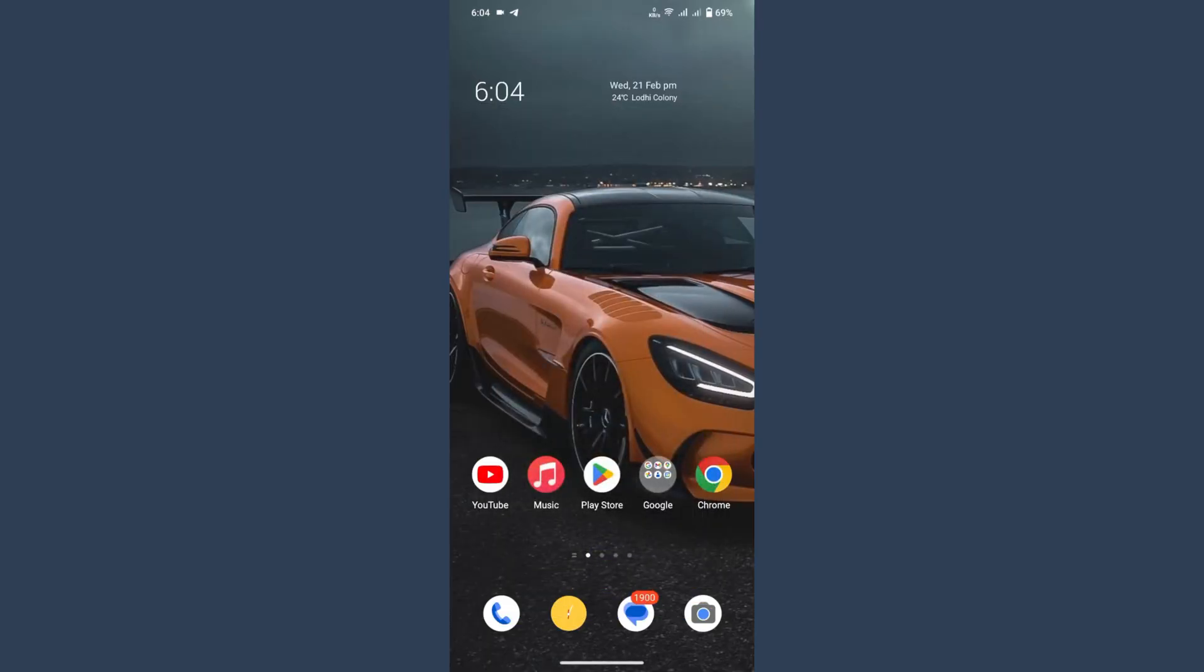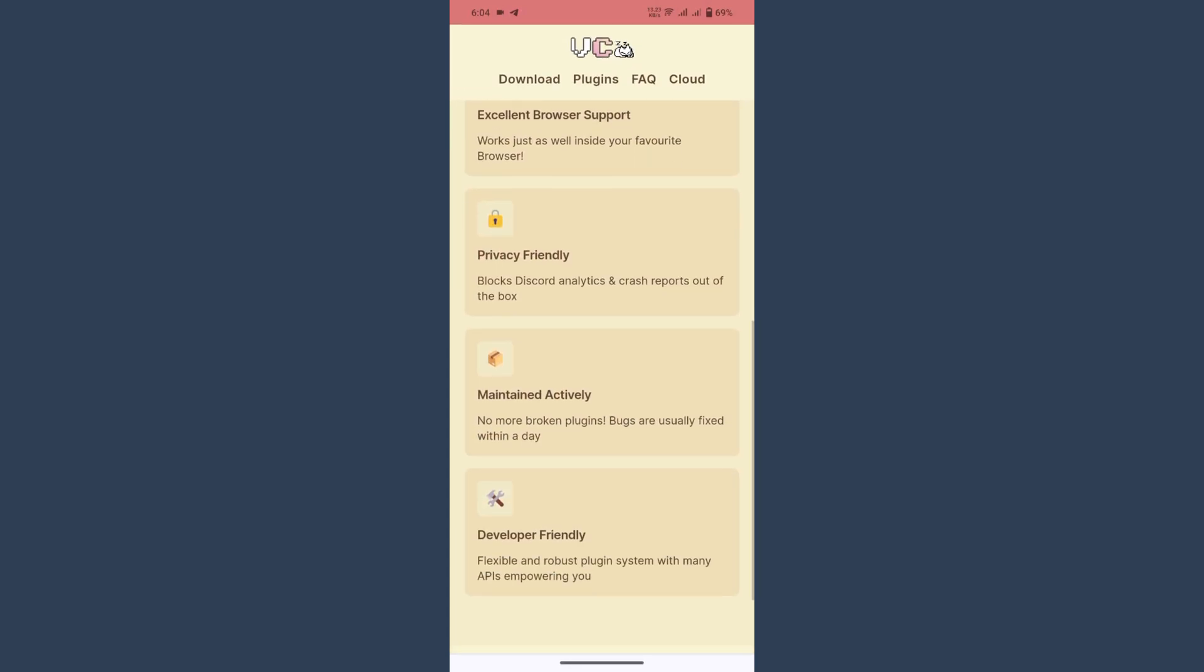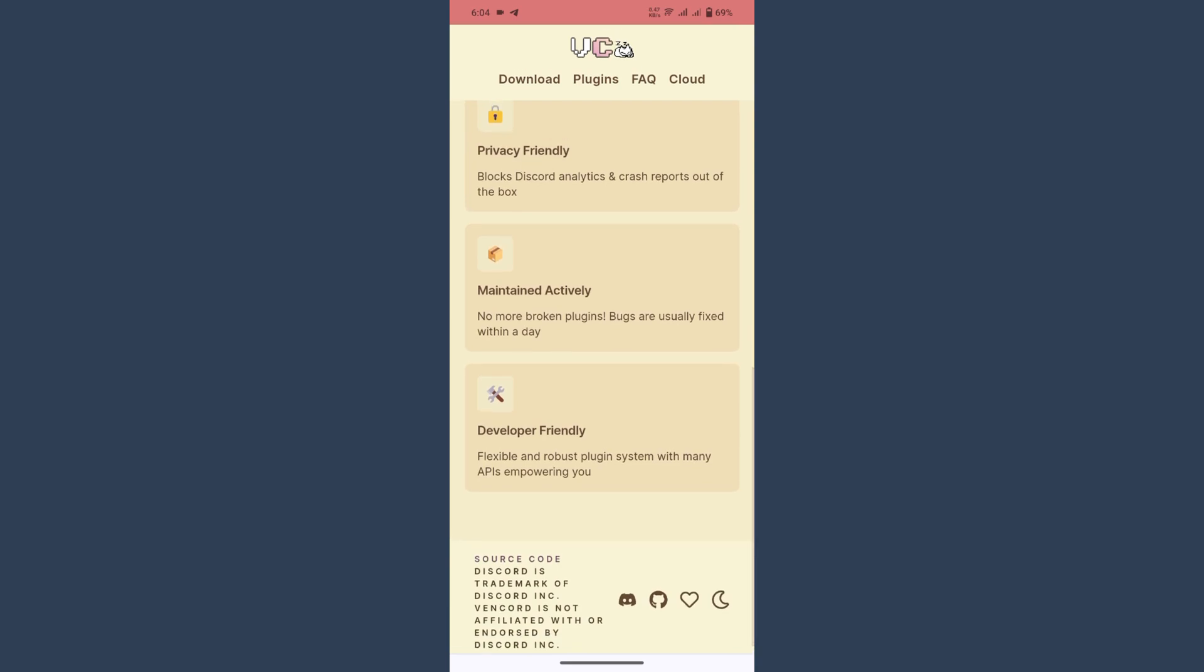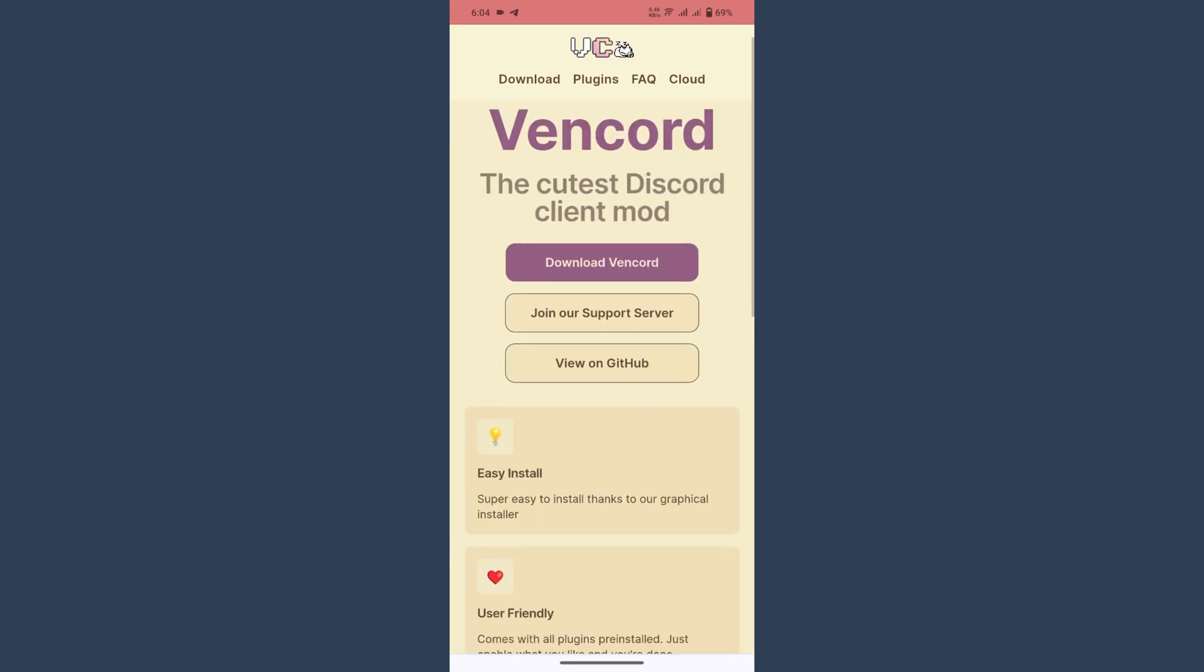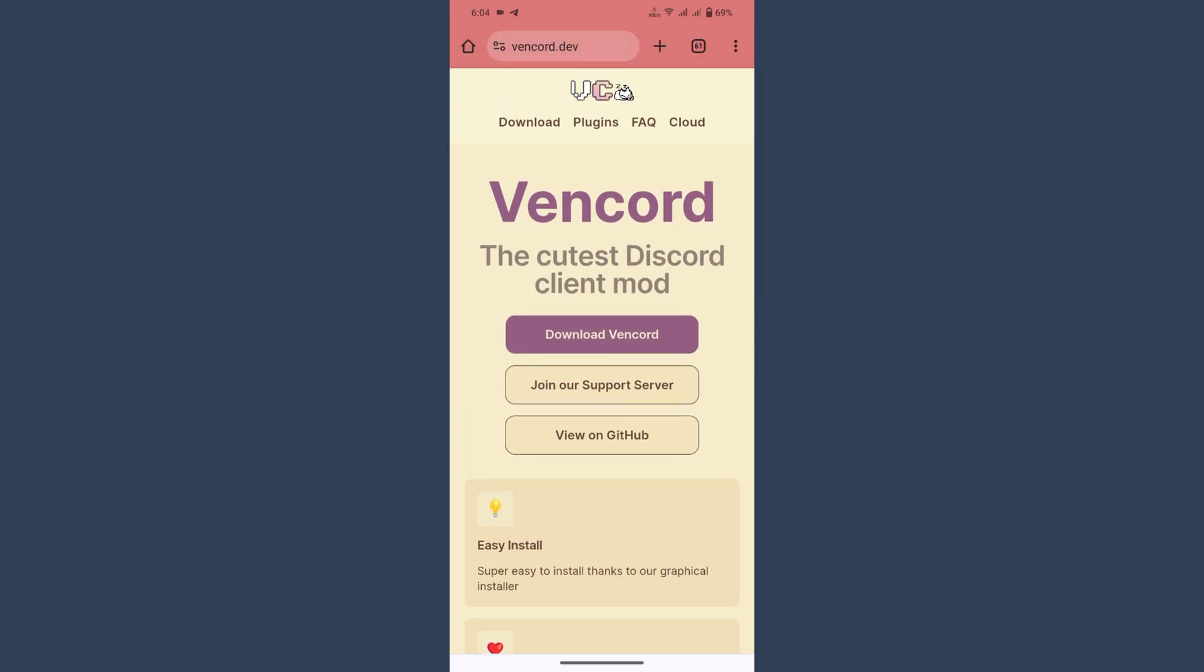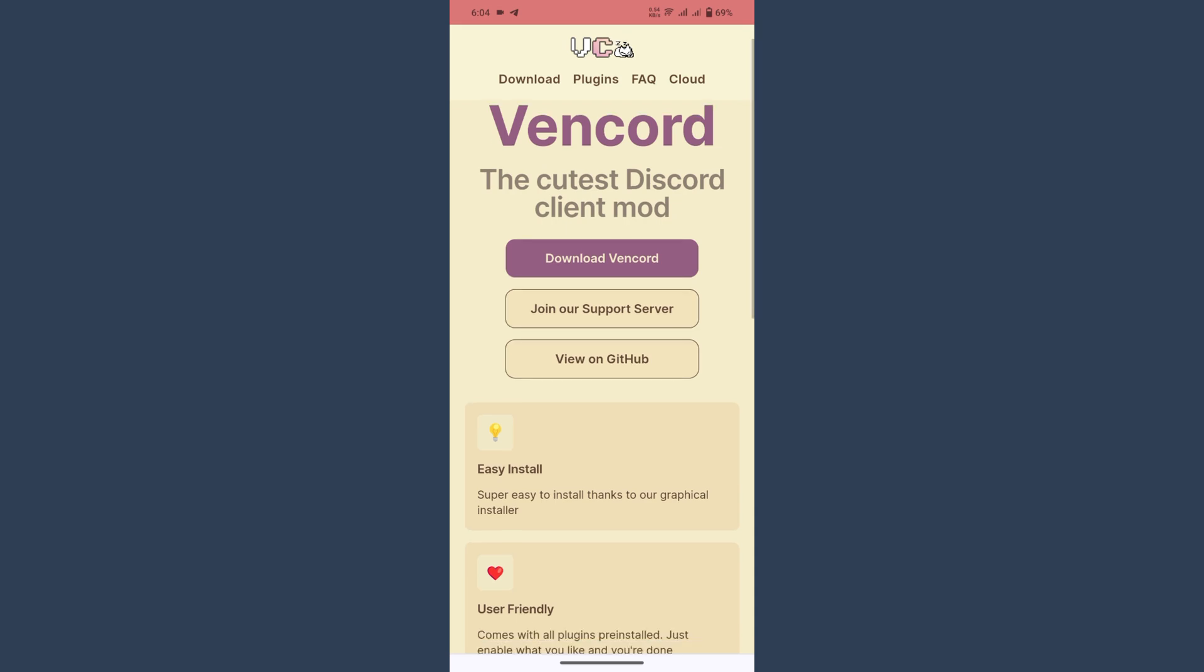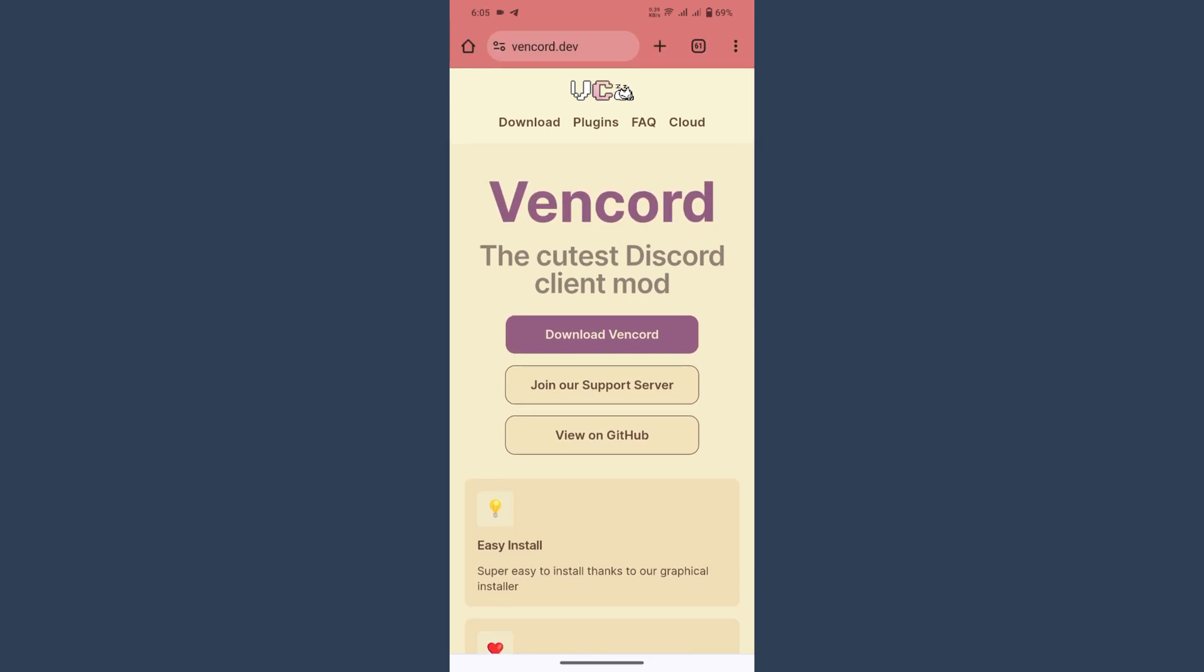You have to open your Chrome and search for Vencord or developer. You have to install this to your browser, any browser. Or you can download from its GitHub. Like you can see, view on the GitHub. You can install and enjoy the features of the Discord beta or the latest features of Discord.